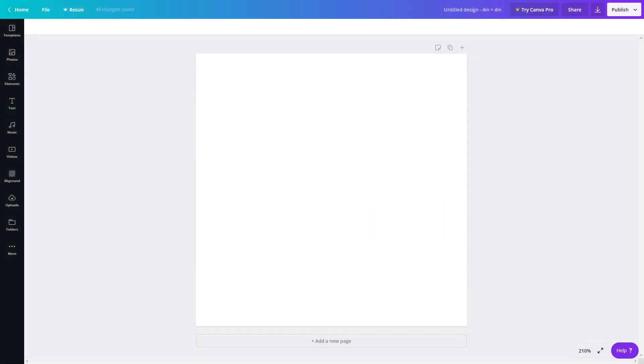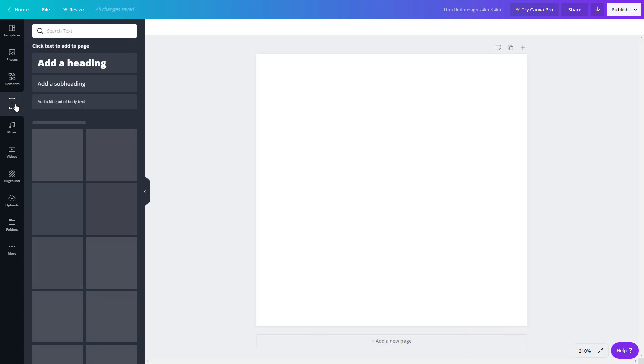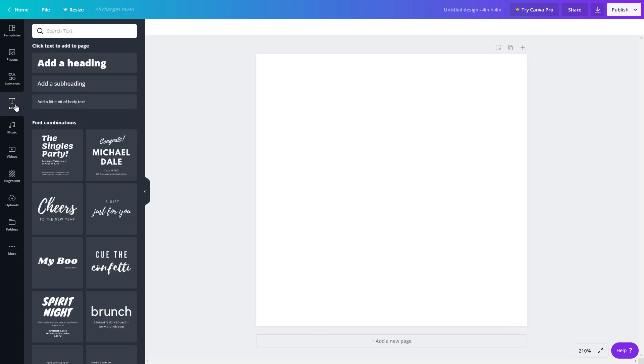Now let's talk about working with text in Canva. To work with text, I'm going to click on text right over here on the left.